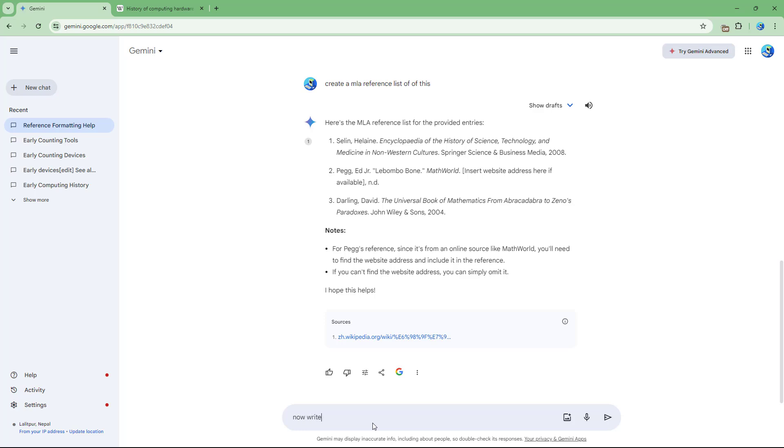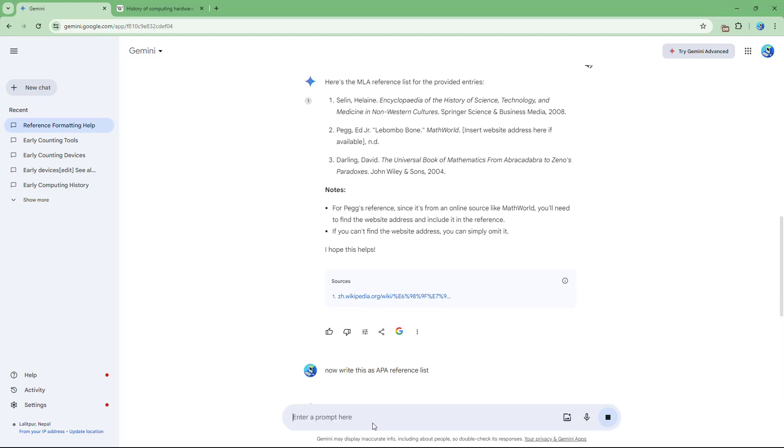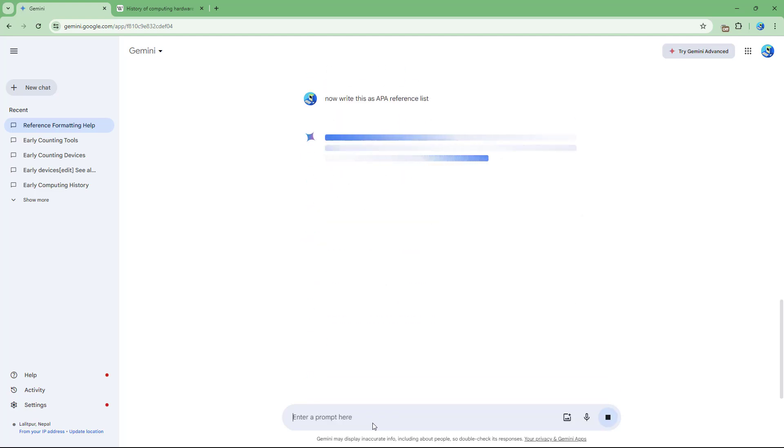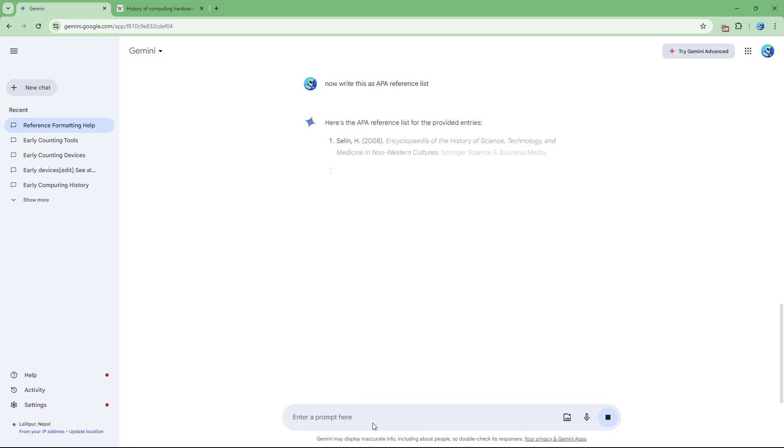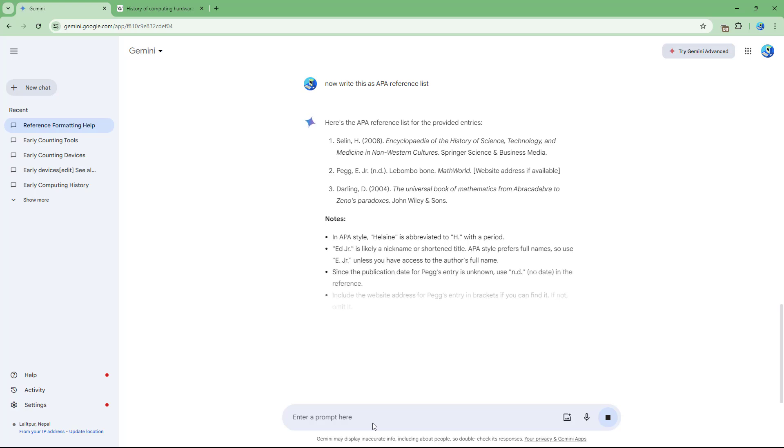write this as an APA reference list. Let's say, for example, if I go ahead and do that, it'll provide it in APA reference list format, as you can see. Similarly,